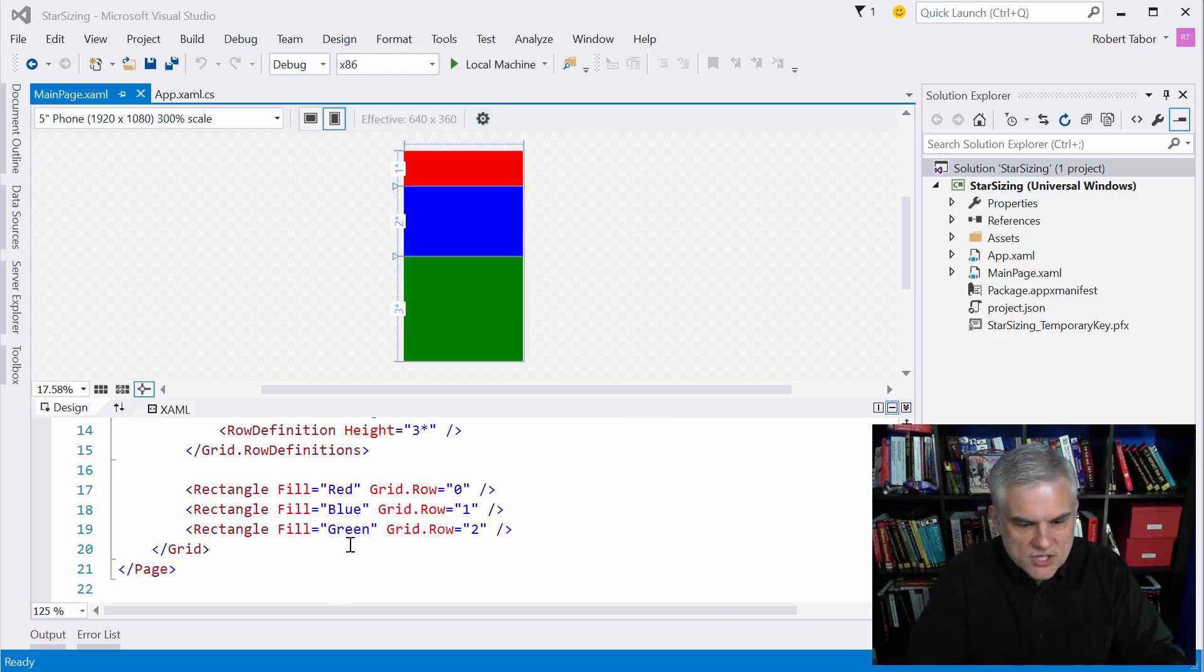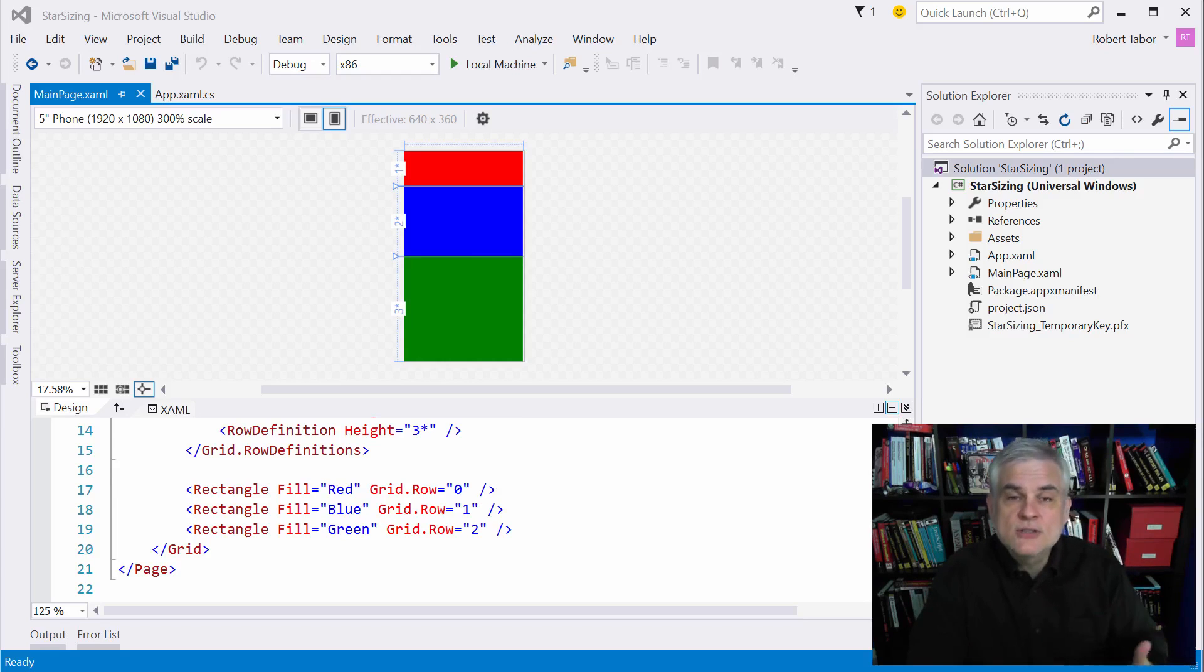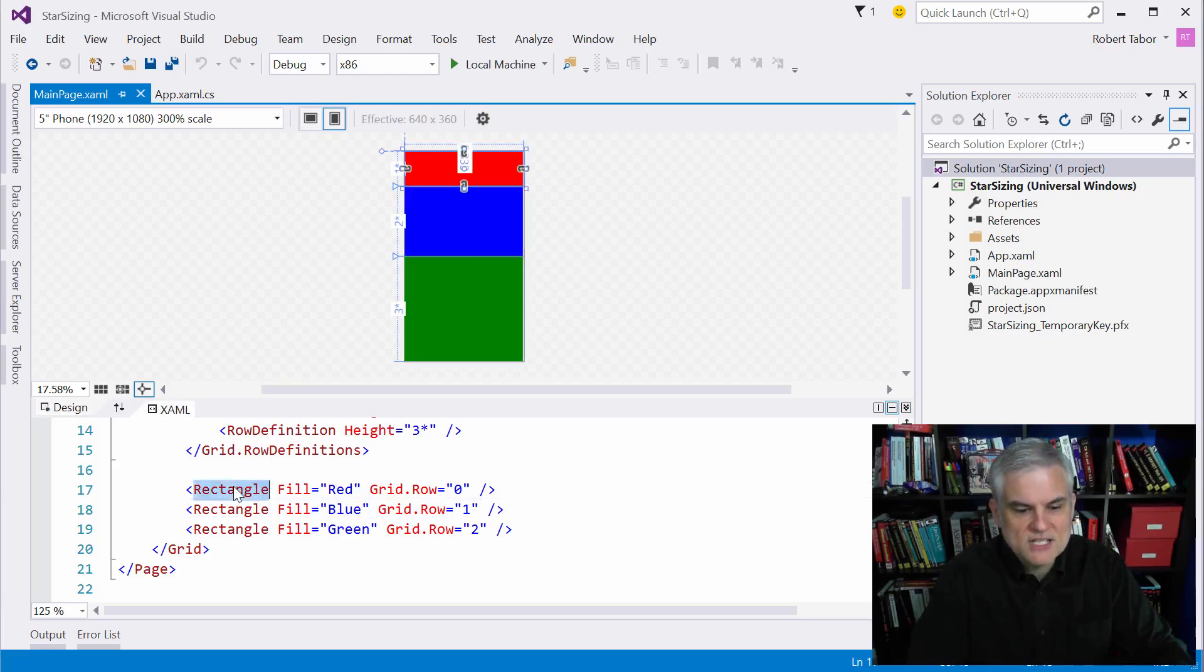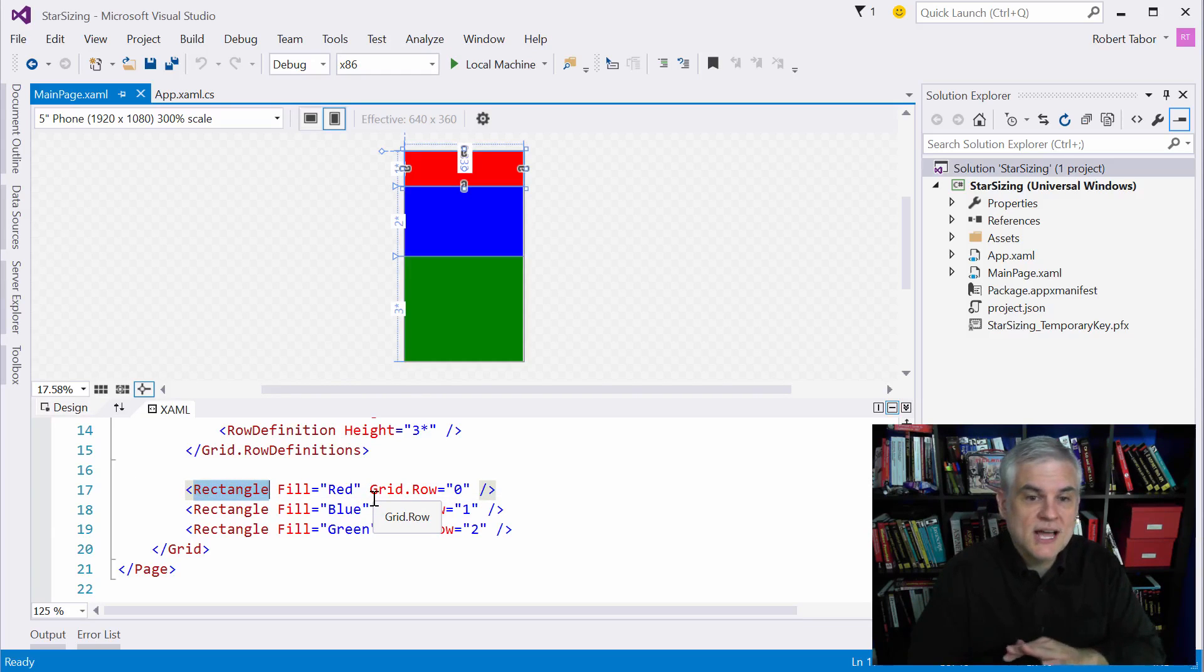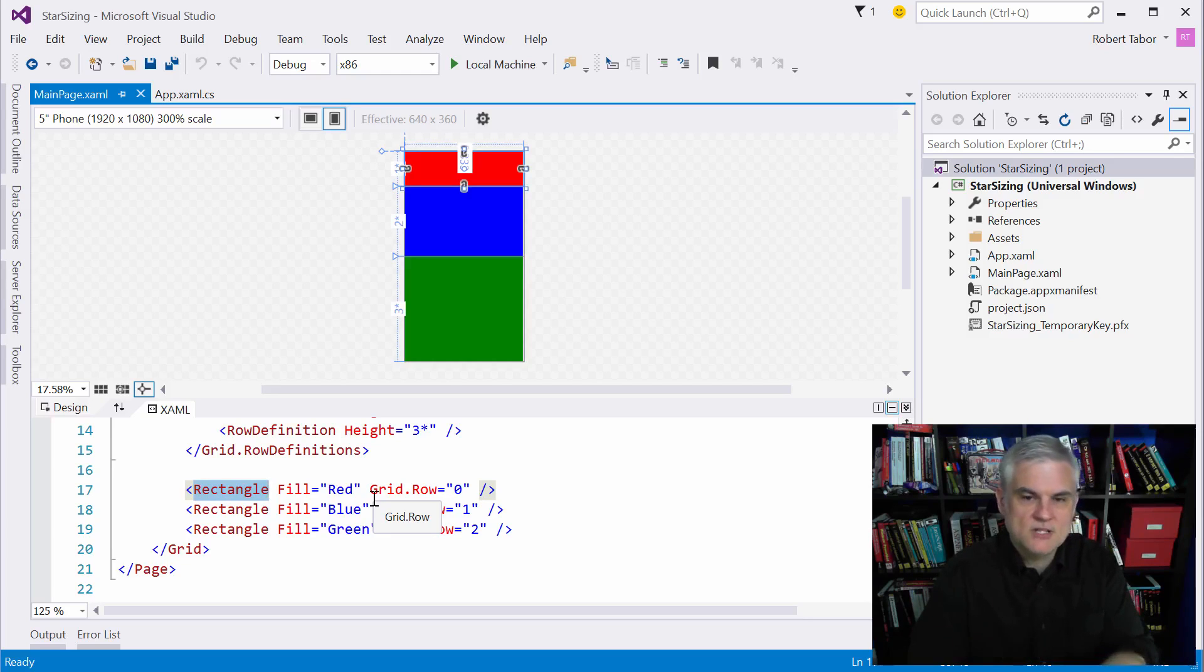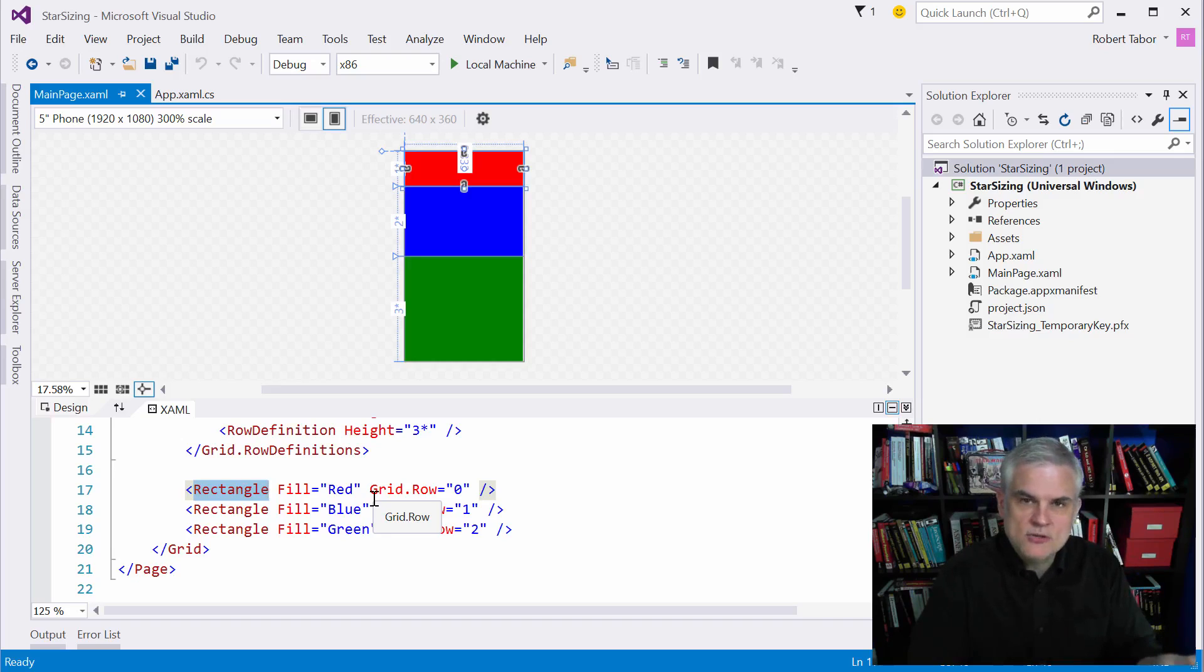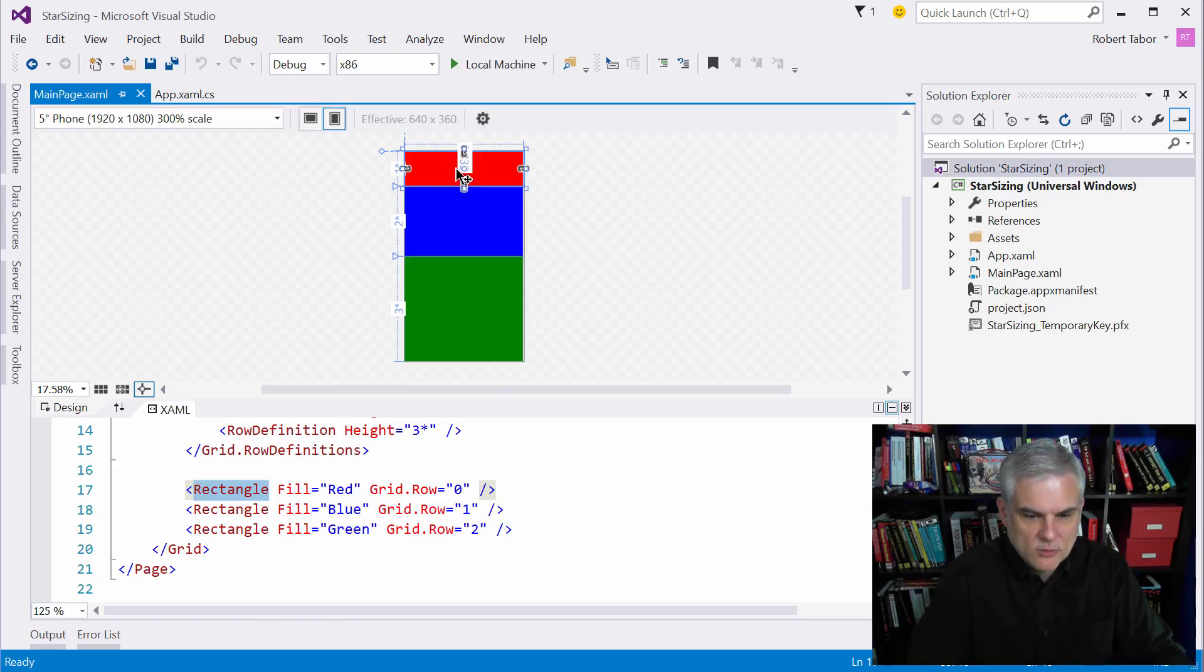Now the one other thing I want you to notice from this example is that the XAML control widths and heights are assumed to be 100% unless otherwise specified, especially for rectangles. And that's pretty much true for many different controls, not all controls. Like the button control is not treated this way, but a rectangle, an image control, these are all assumed to be 100% of whatever space that's available, width and height.